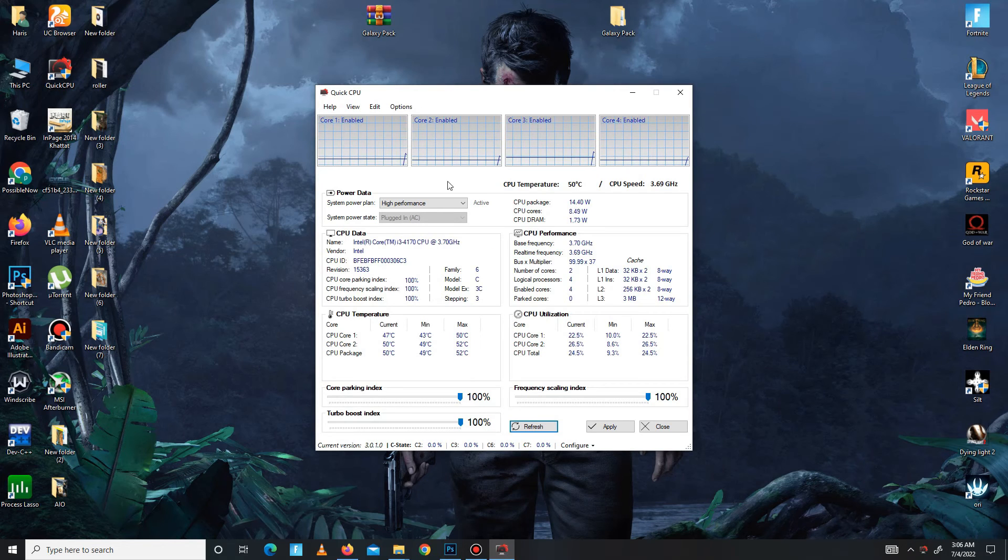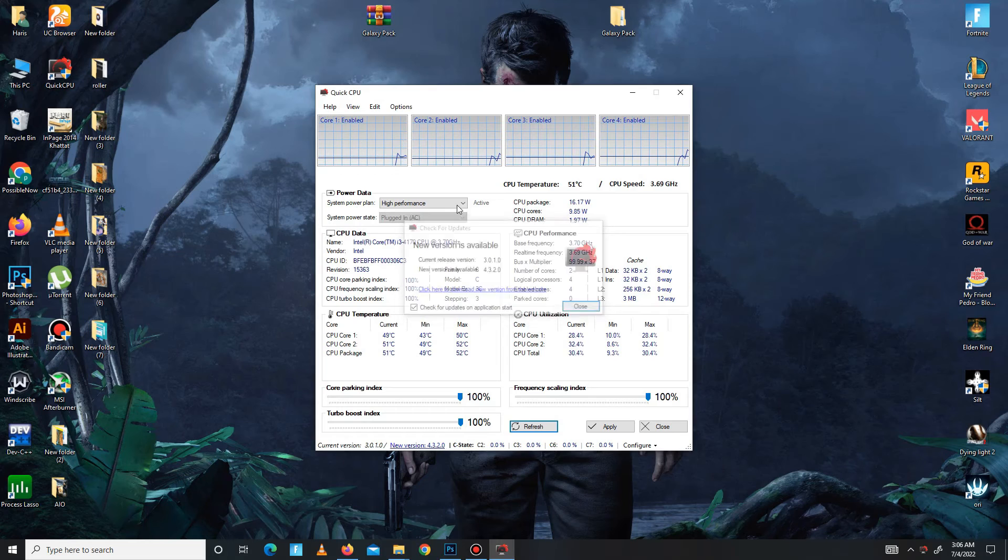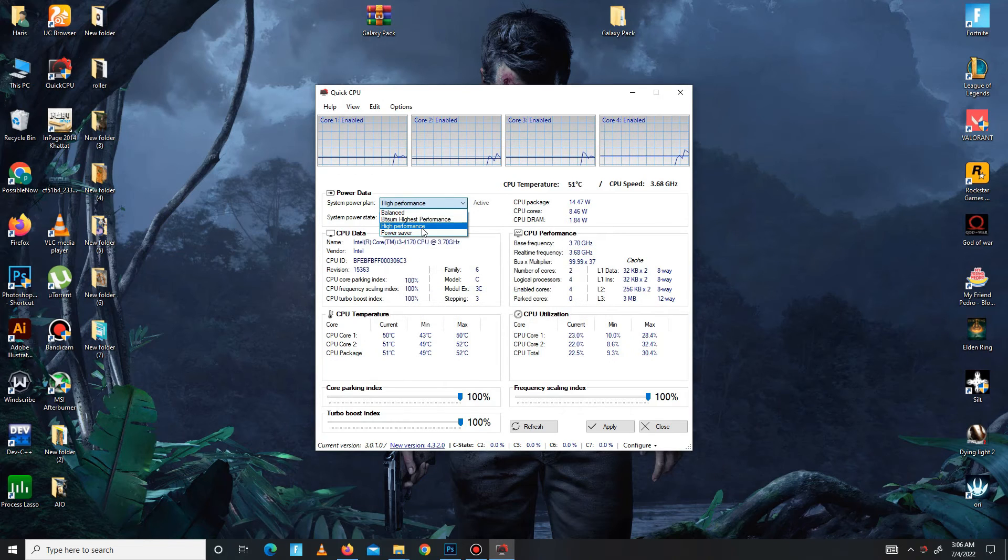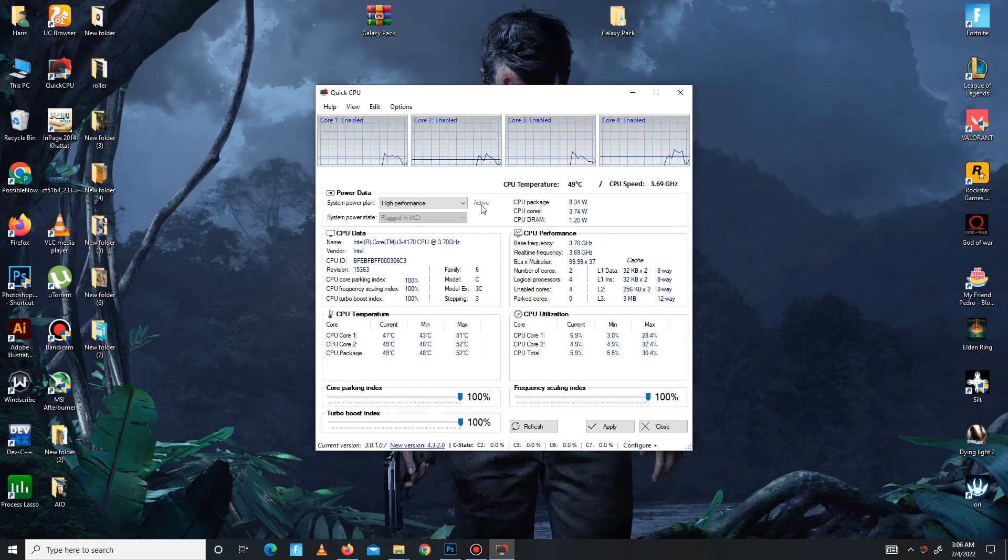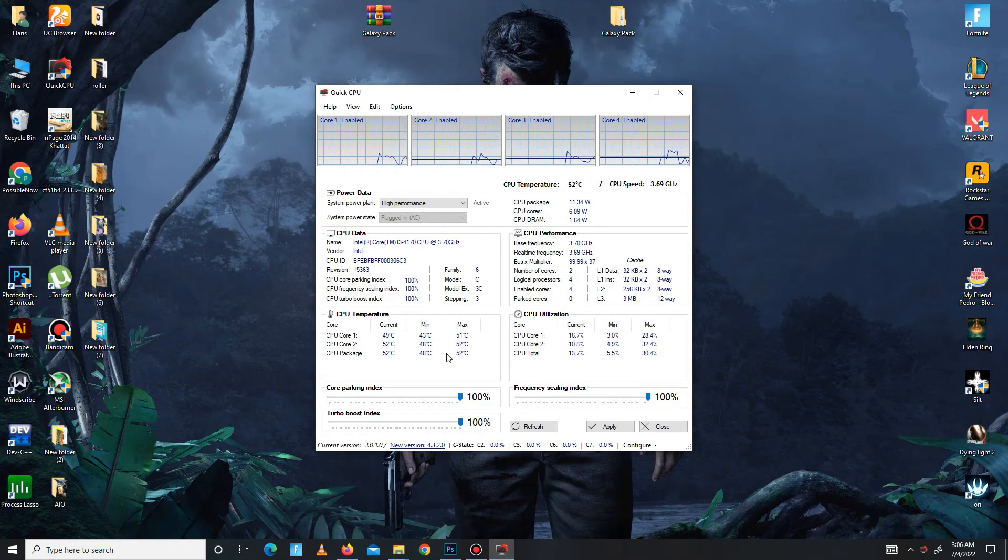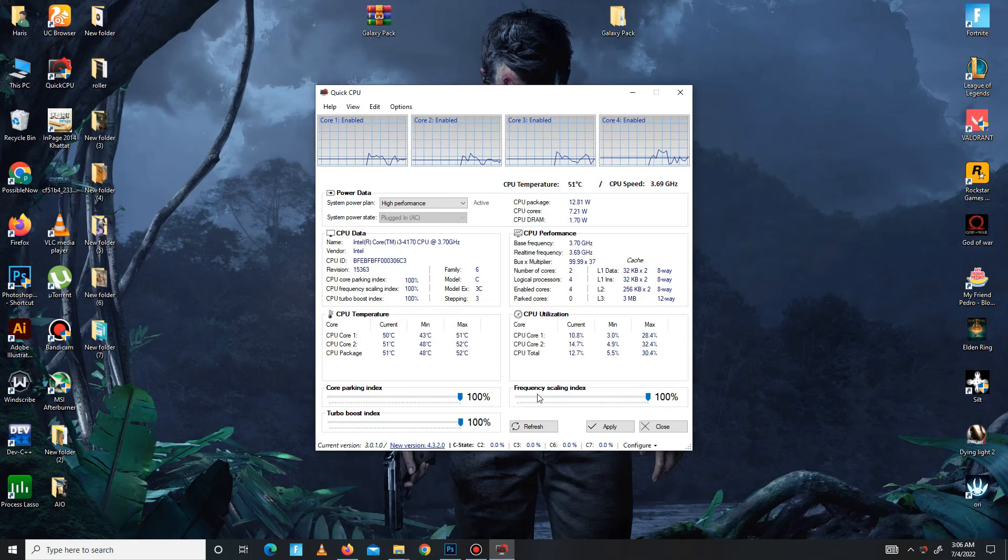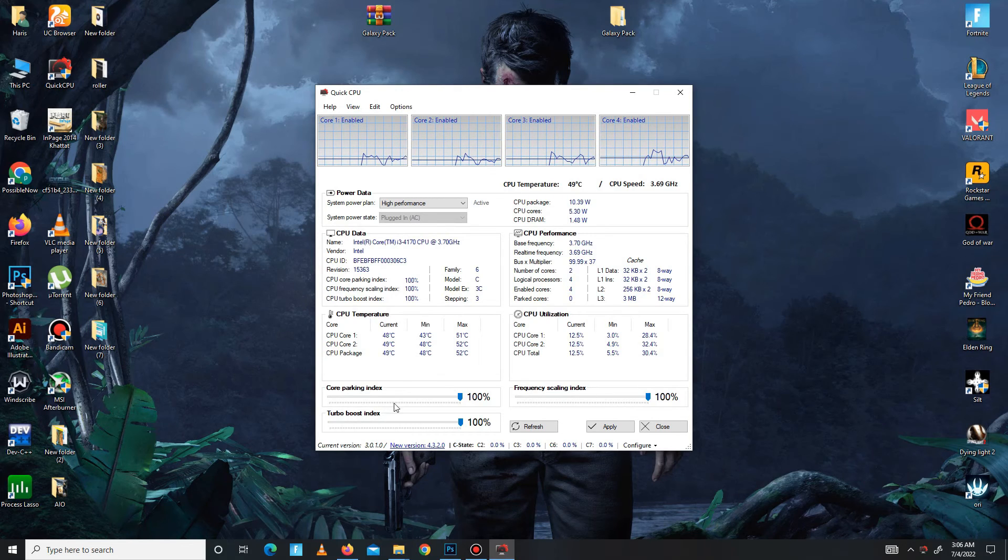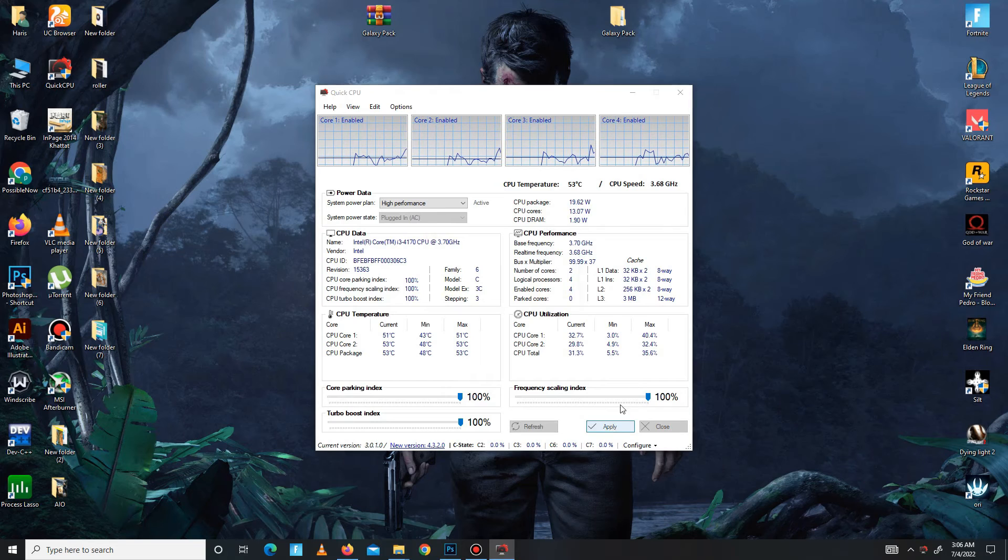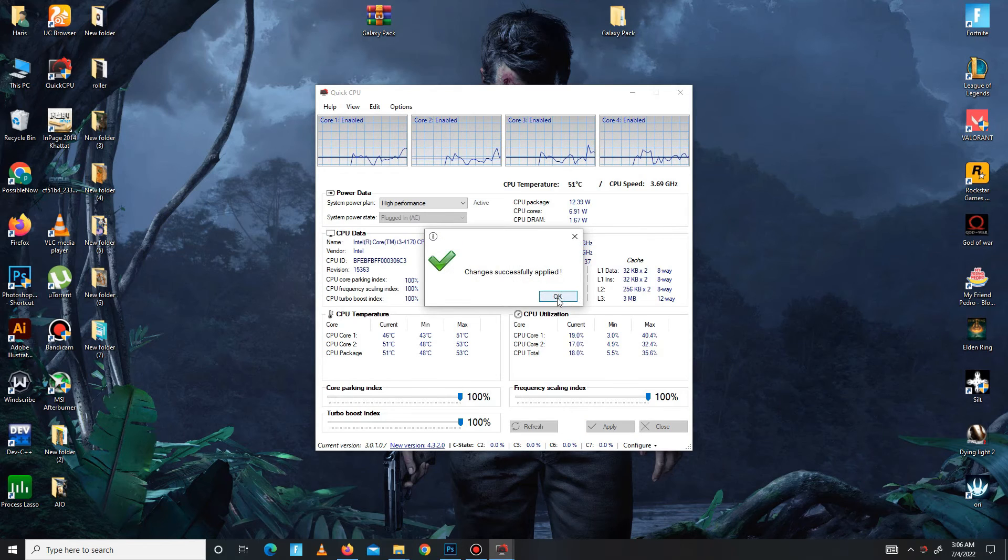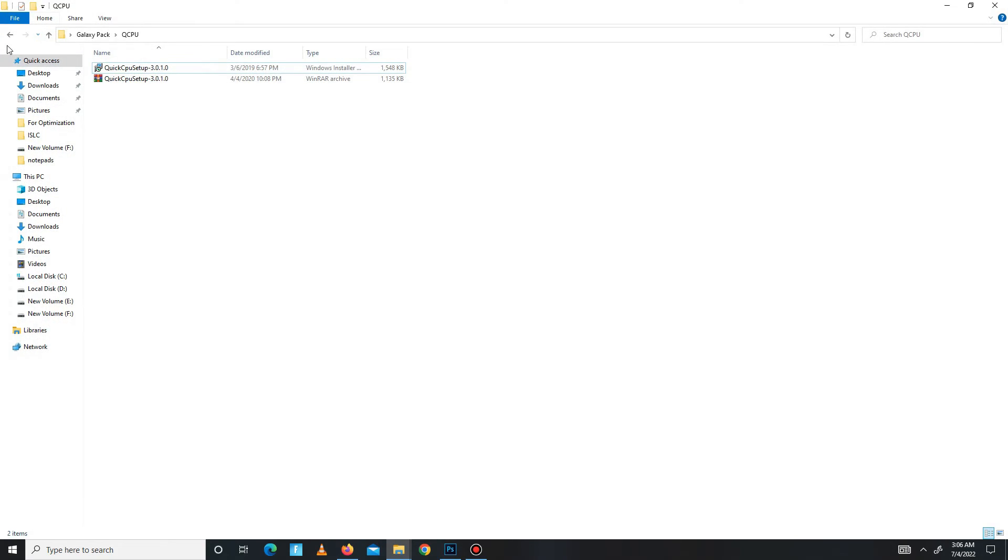In here you need system power plan set on high performance and then click on the active button down below. All of these priorities - core parking index, turbo boost index, and frequency scaling index - all of these priorities at 100. Just apply the settings, click OK, click to close.